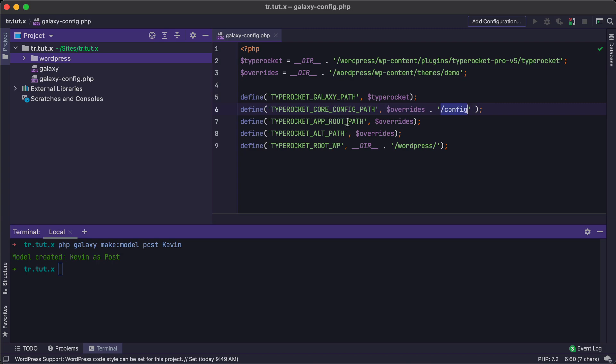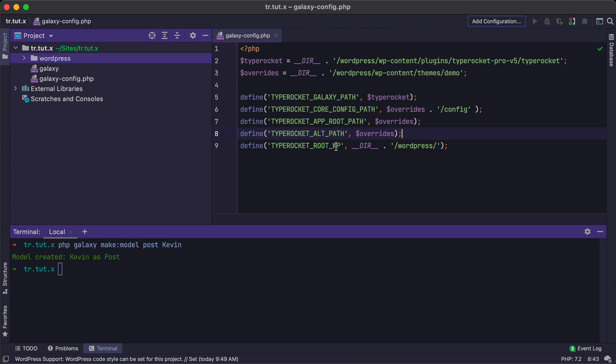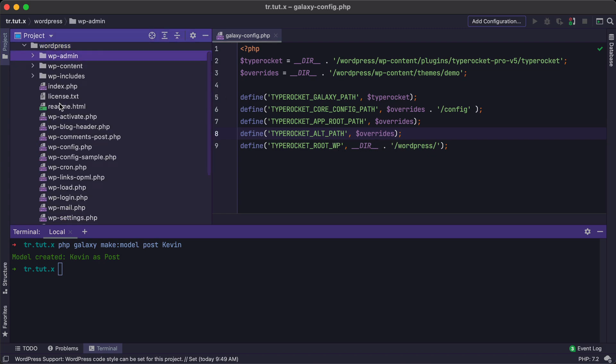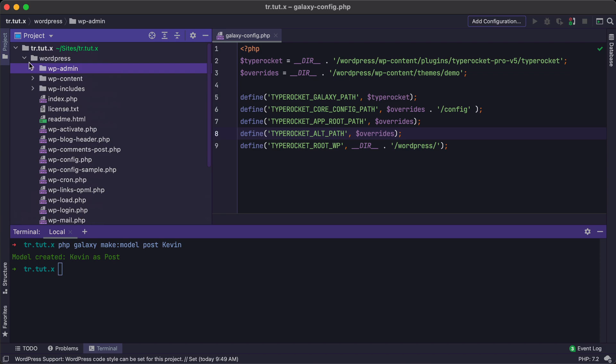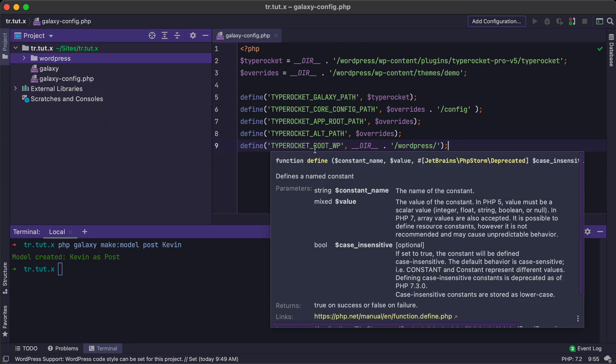And then we also need to let TypeRocket know where WordPress root is located. So we're going to do a TypeRocket root wp, and then this is the WordPress folder because this is where WordPress is located for this installation. Once we have all of these variables set up, you should be good to go with using the CLI command in conjunction with your override folders.